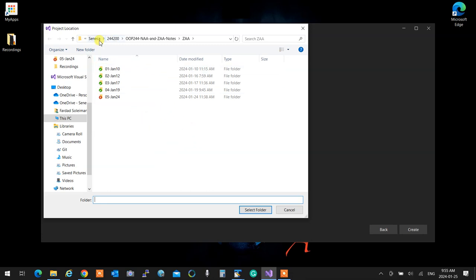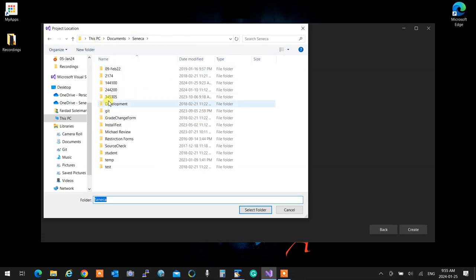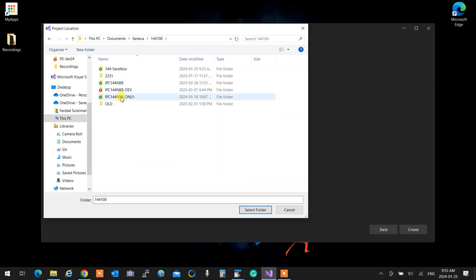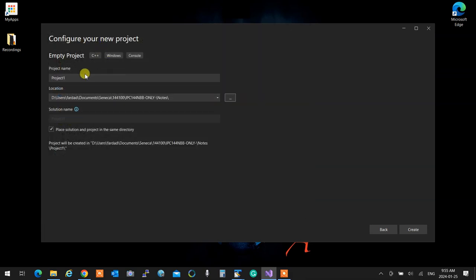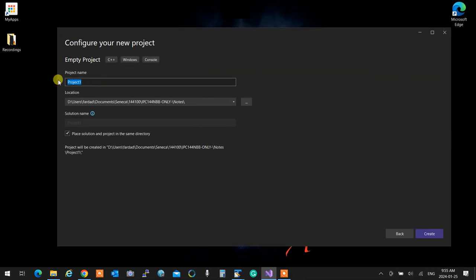This is not OP244 — we're going to go to IPC144, IPC144 only notes. This is going to be the fourth session. I'm going to name it 04, January 25th. Always make sure you have this box checked so you have one thing.